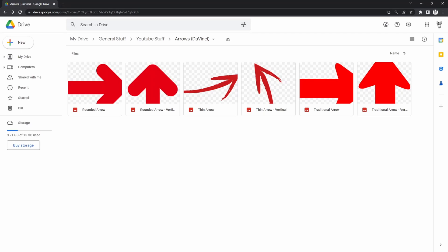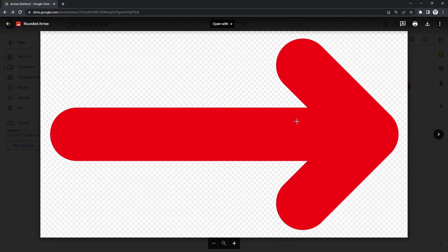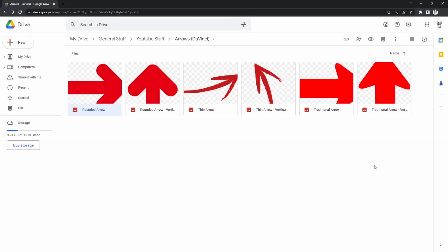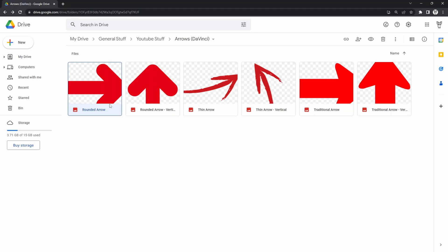the first thing you'll need to do is download an image of an arrow without a background. So just to show you here, an image of an arrow without a background. As you can see, I've got a couple of examples here that you can come and download off this Google Drive. I'll link this in the video description. If you don't like any of these designs, you can find a lot more online. Just go and have a look. You should be able to find them quite easily.